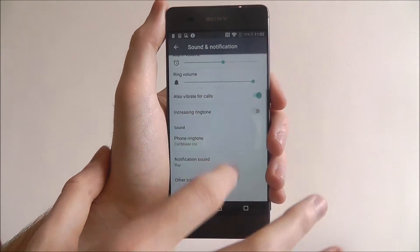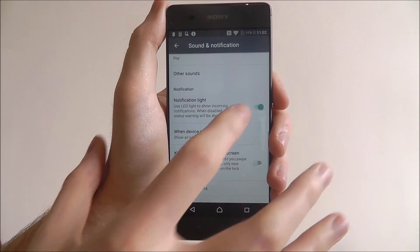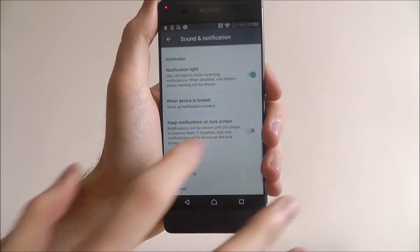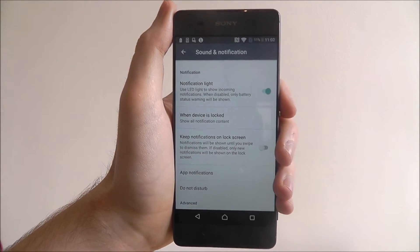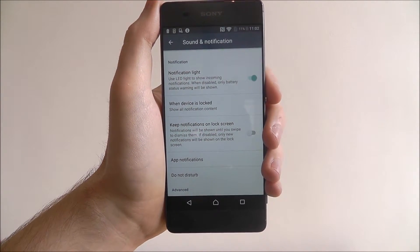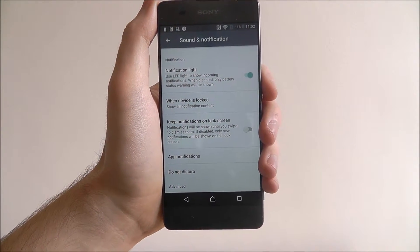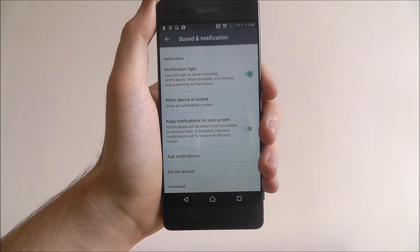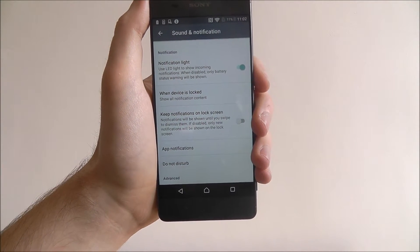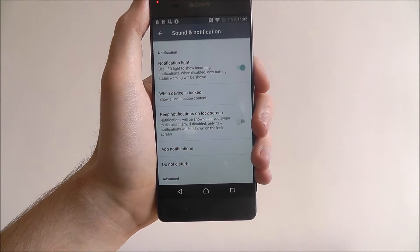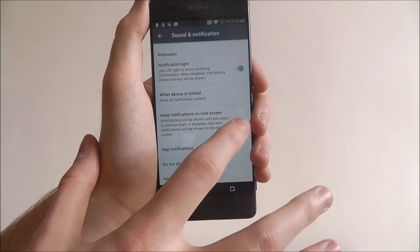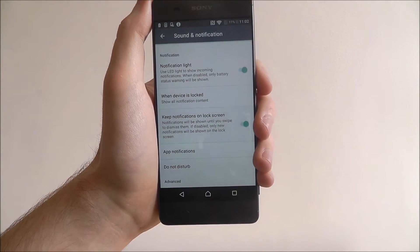From there scroll down again and we're looking for the keep notifications on lock screen option. As it says here, notifications will be shown until you swipe to dismiss them. We'll enable this.